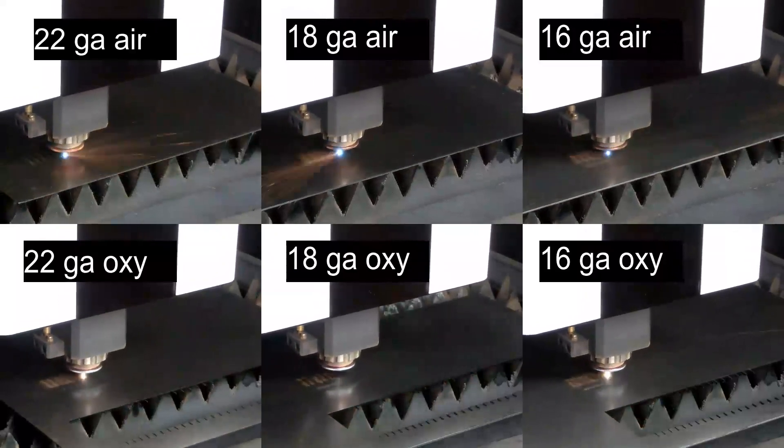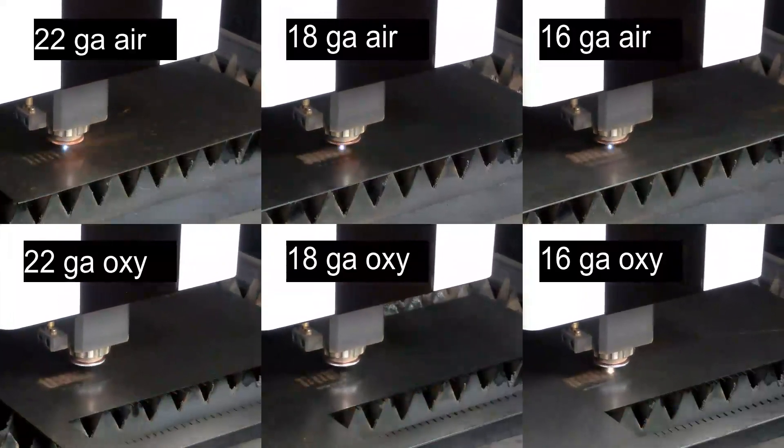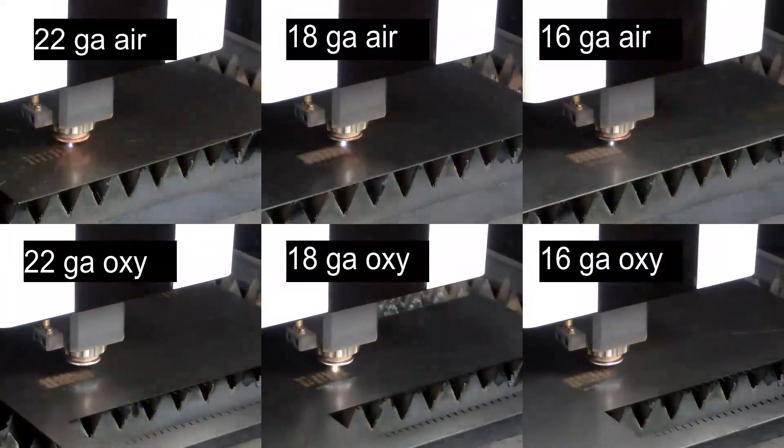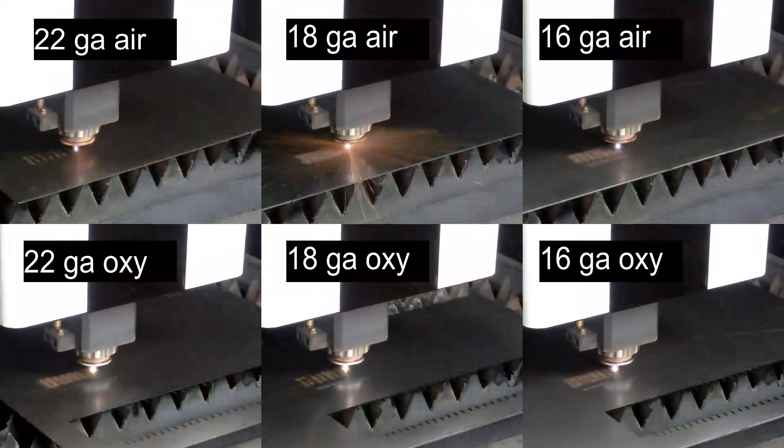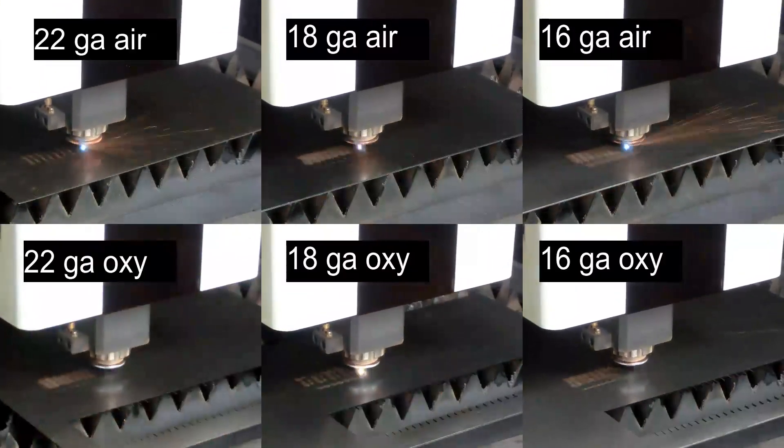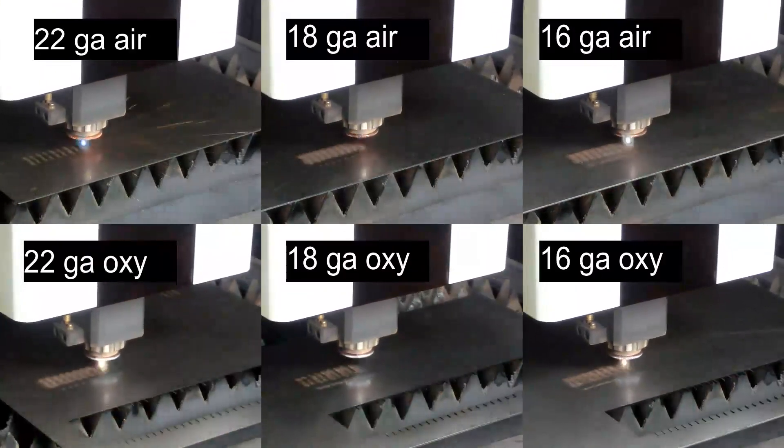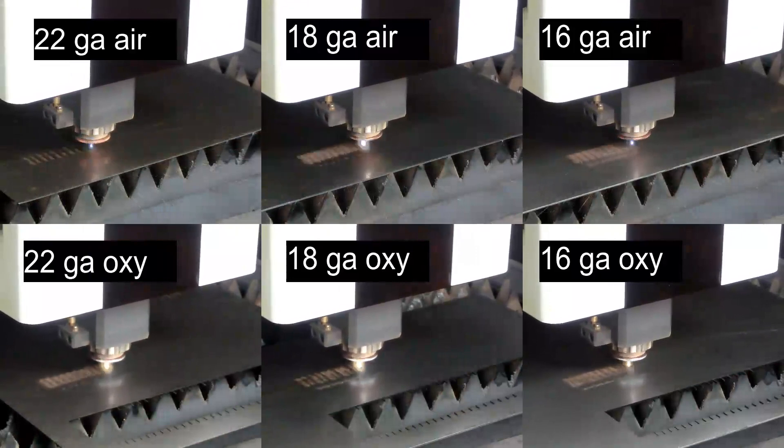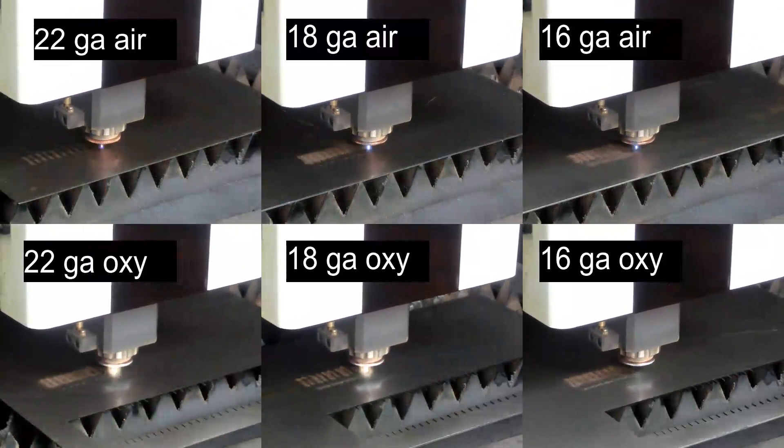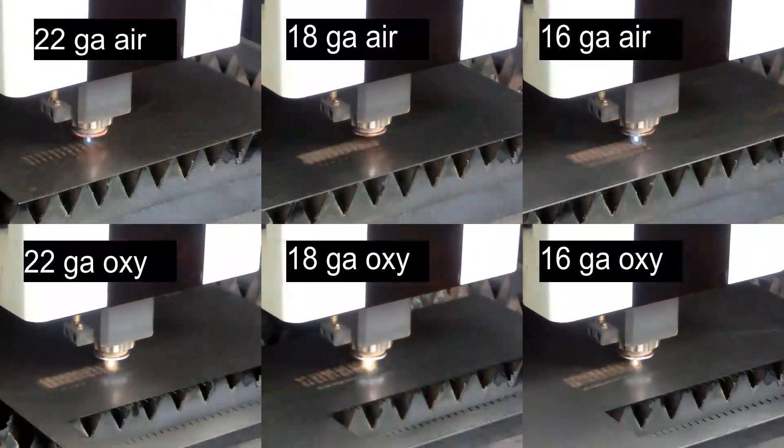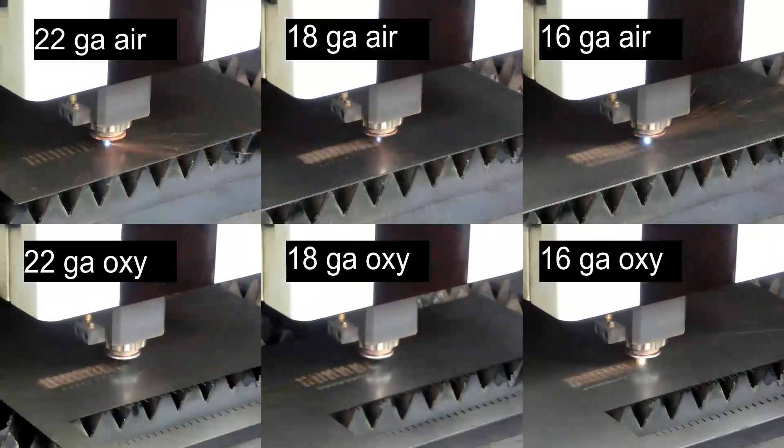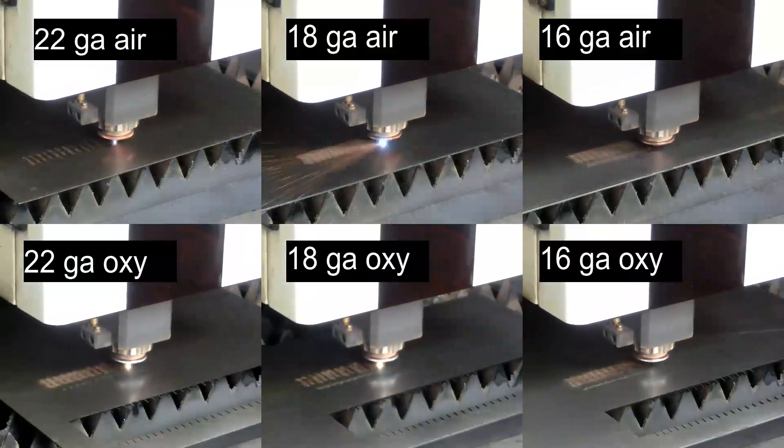I would not recommend doing large-scale engraving work on this cutting machine as it is fairly slow. A Galvo laser could do all the engraving here in significantly less time for less cost. For production engraving, that would probably be the recommended machine.